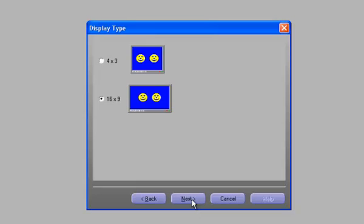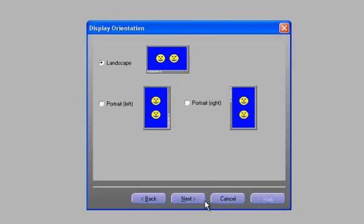Here we need to choose the aspect ratio that we're creating the project at. For digital signage, this is typically going to be 16 by 9, but 4 by 3 is an option as well. We'll click on next, and now we have to choose how the displays are hung on the wall, either portrait or landscape.